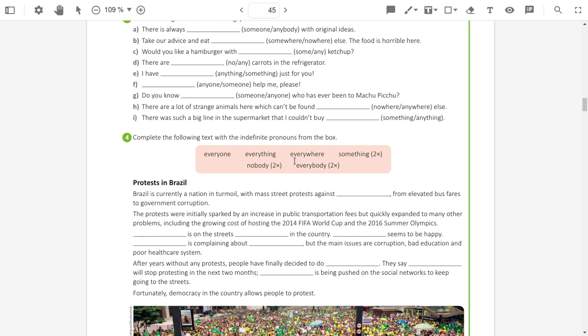And exercise four, we have a text talking about Brazil. And you should use these words, these indefinite pronouns, everyone, everything, everywhere, something, nobody, everybody, to fill the blanks.